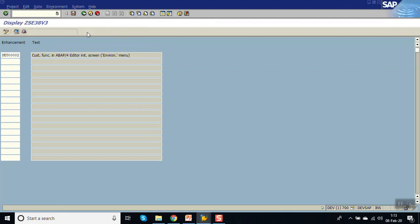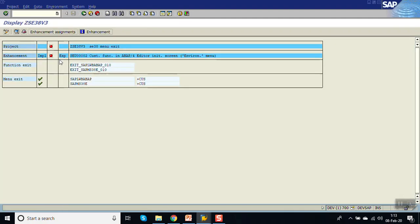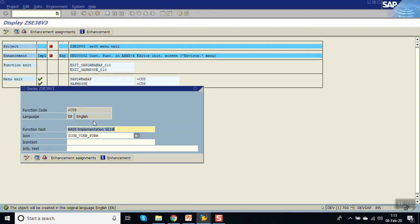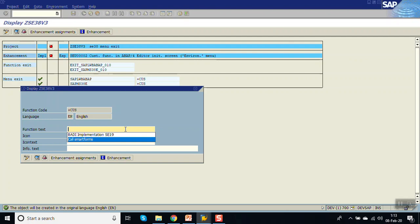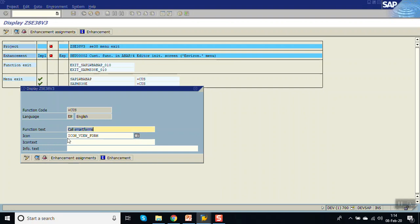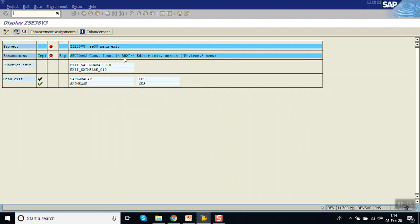Now click on components. This is shown in red — double click here. Give the function text which you want to display in the menu, so I'm entering here as 'Call Smart Forms'. Press enter and close.